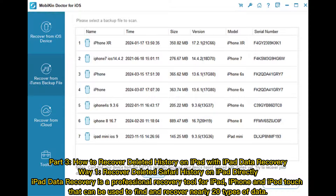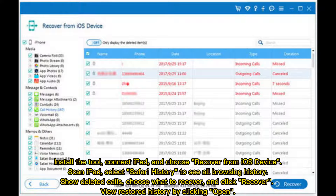Part 3: How to Recover Deleted History on iPad with iPad Data Recovery. Way 1: Recover Deleted Safari History on iPad Directly. iPad Data Recovery is a professional recovery tool for iPad, iPhone and iPod Touch that can be used to find and recover nearly 20 types of data. Install the tool, connect iPad, and choose Recover from iOS Device.